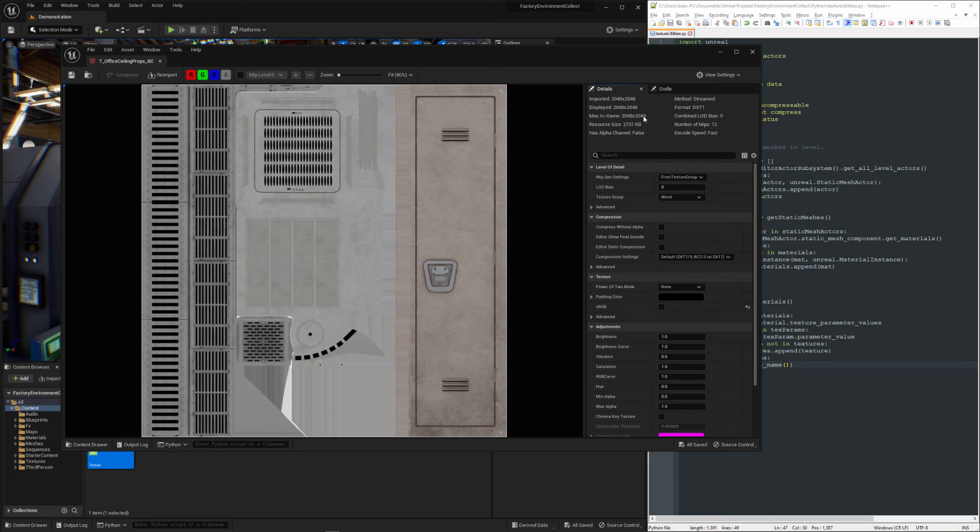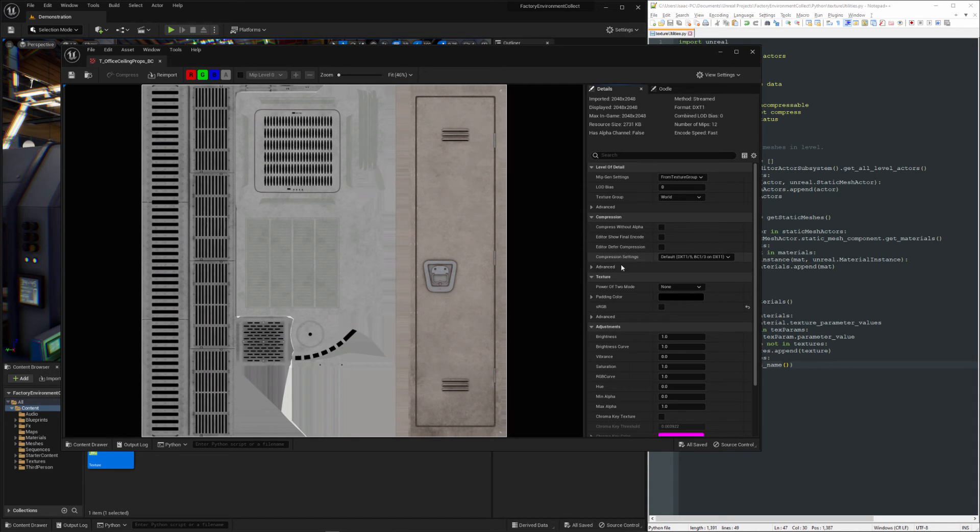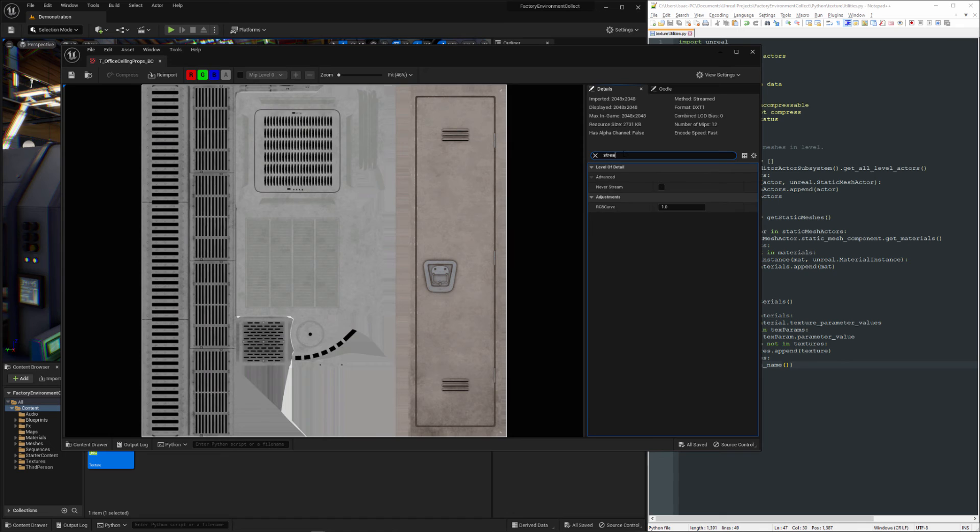We're in a power of two for our textures. We've got MIPS. Streaming is probably enabled. Yes.